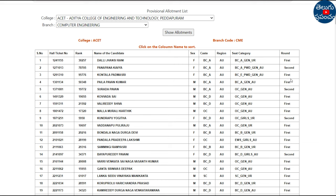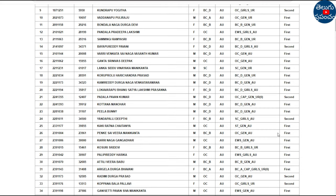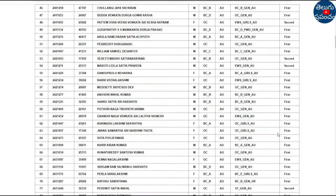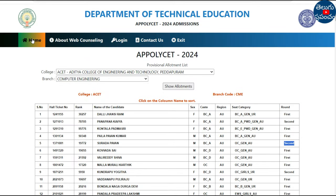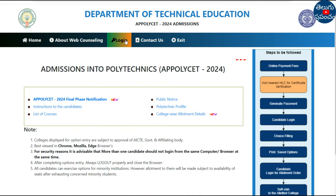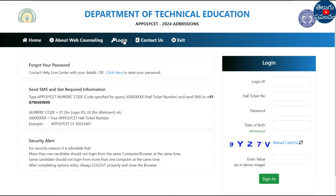The first candidate will be allotted in the first phase, and second phase candidates will be allotted in the second phase. The login link will be in the description of this video.